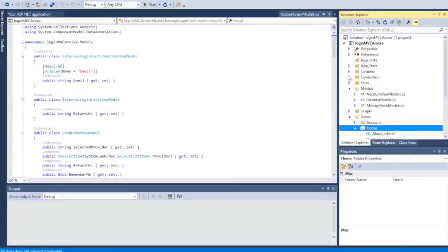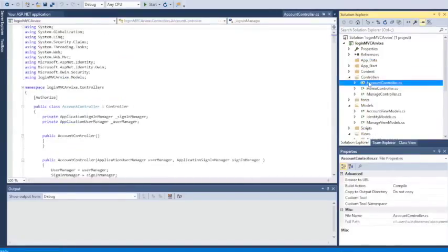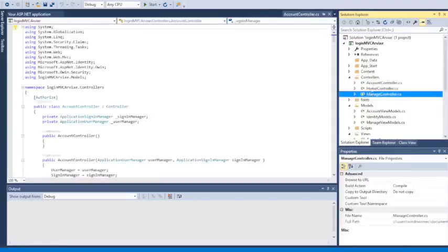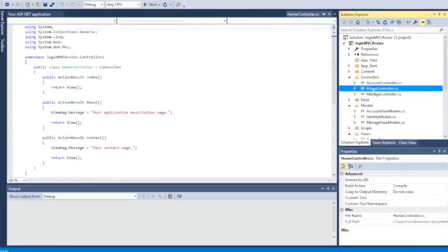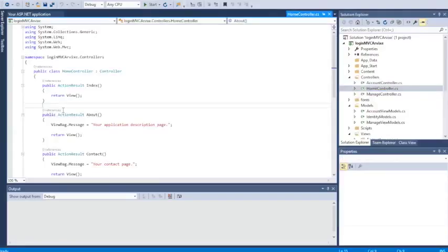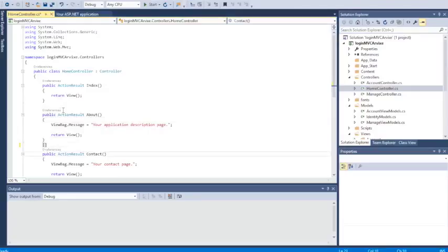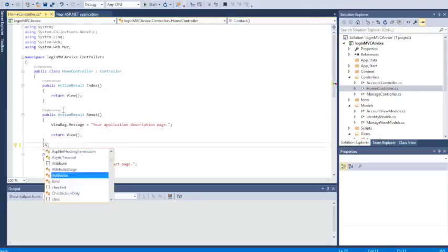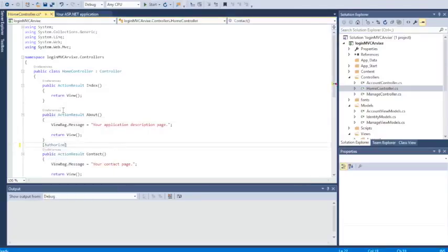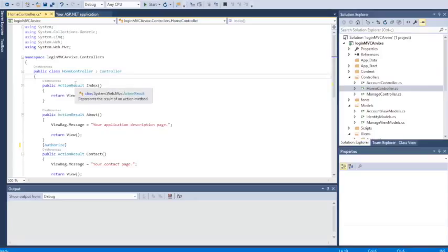As you can see, MVC created automatically all the forms to log in. Now the only thing that we have to do, because we created with MVC and authentication, we have to put this line of code that is Authorize on each page that we want to be necessary to log in.